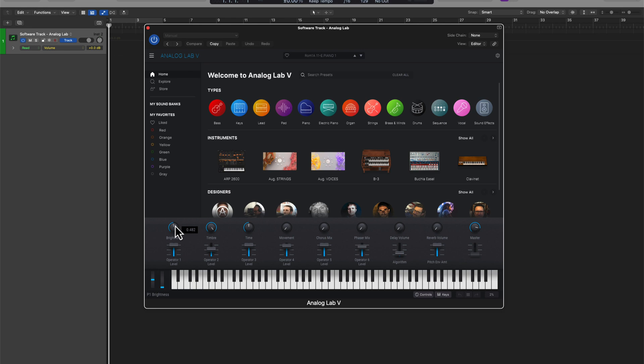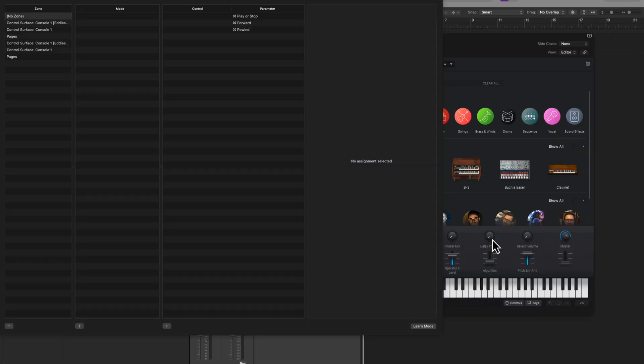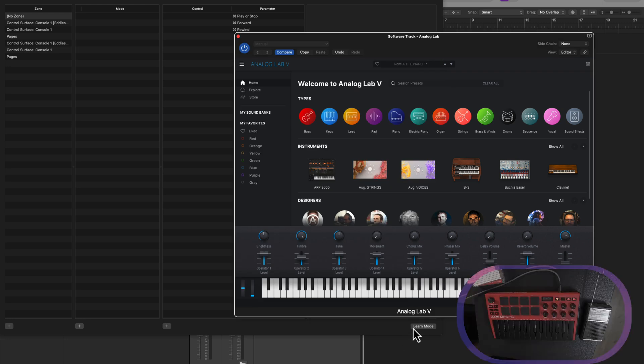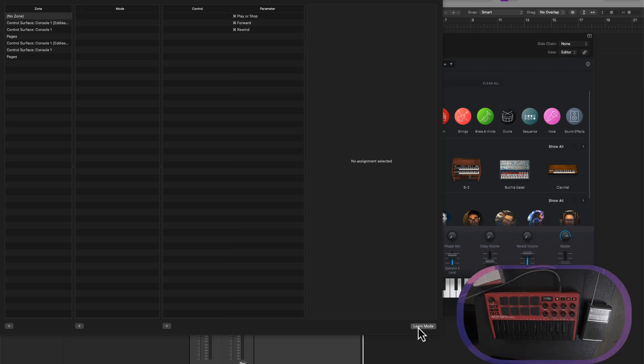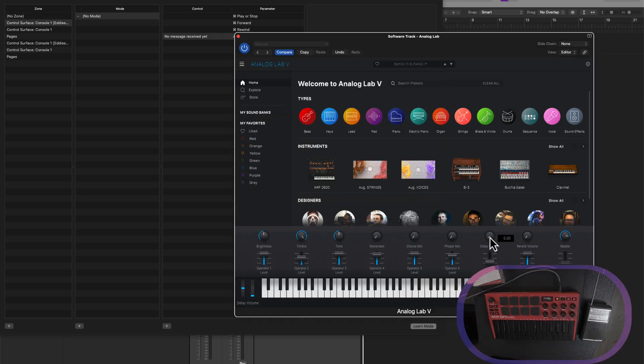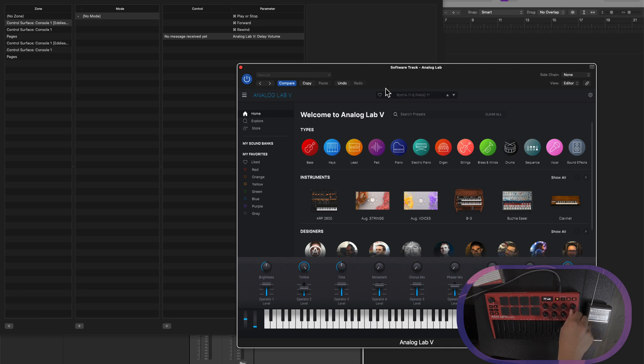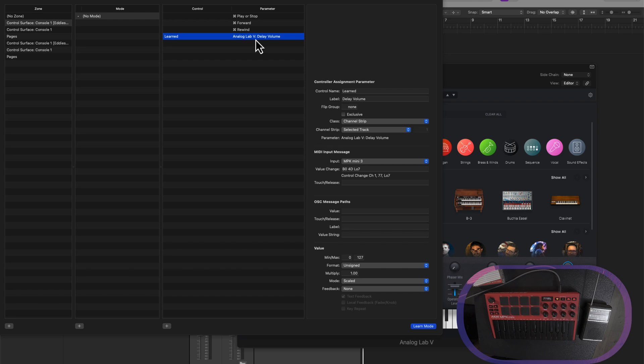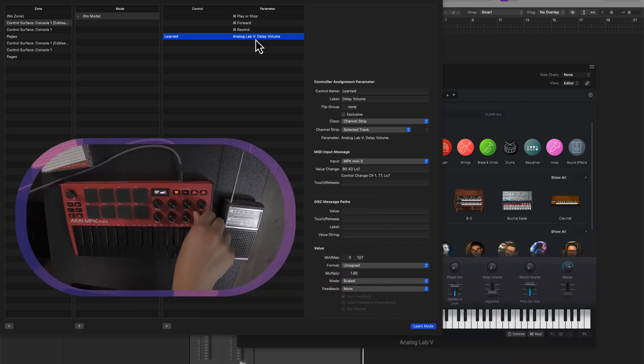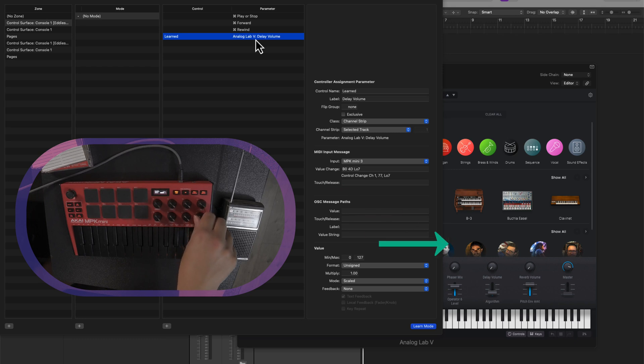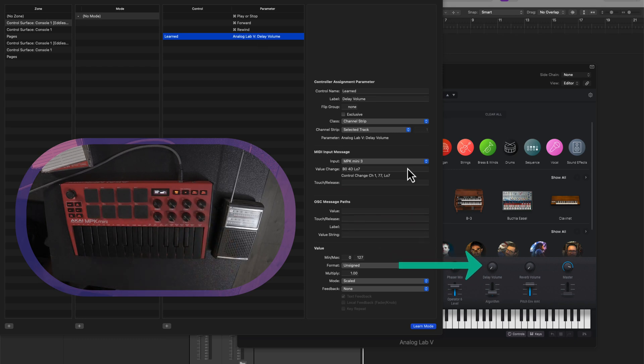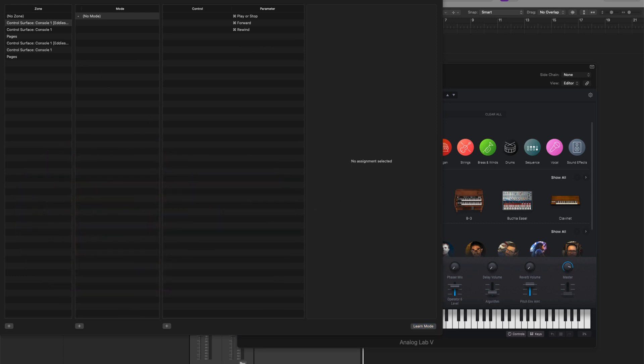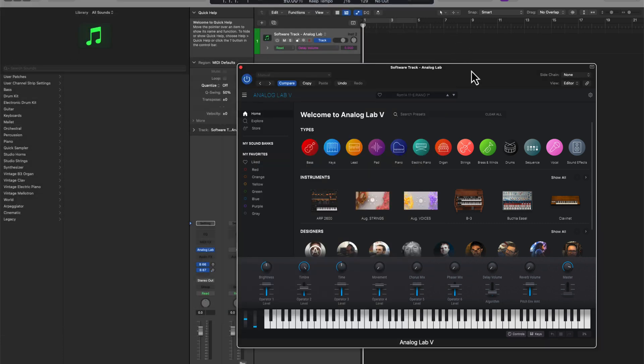If I click on a parameter and try to MIDI learn this, get in learn mode, click on delay volume. We're just waiting for that input message. Let's use this control here. Now, even though the parameter has been learned on the surface, you can clearly see that nothing is moving as far as the delay volume goes. Analog Lab is simply not responding. So let me delete that parameter there.